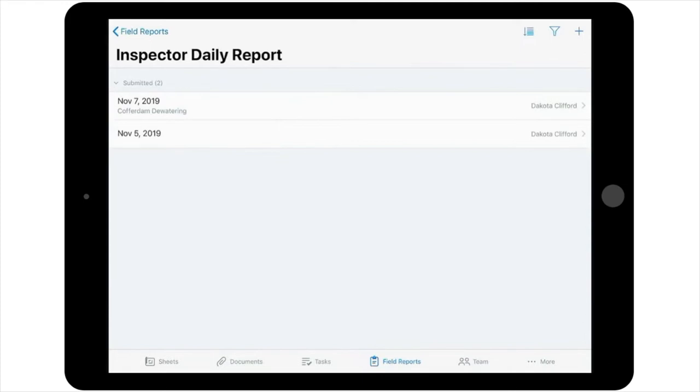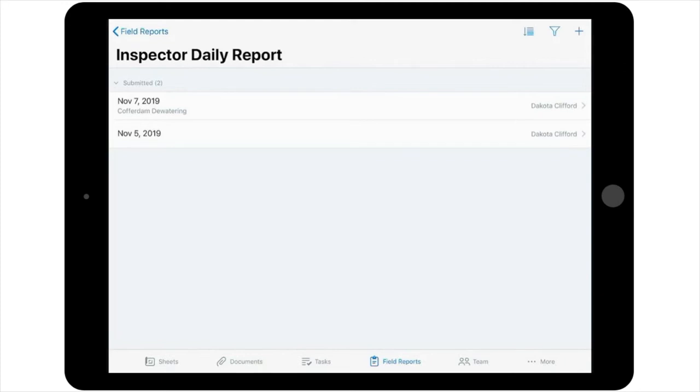In this next window for this field report template, note that any daily reports submitted prior to today's report are listed under the Submitted section for this particular report, while reports that have not yet been submitted are listed under Drafts. This makes it easy to locate should you need to come back to a draft later before completing and submitting the final report.